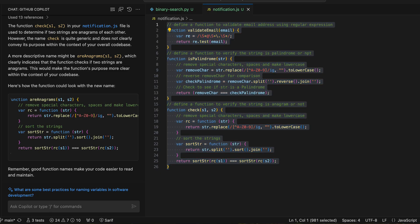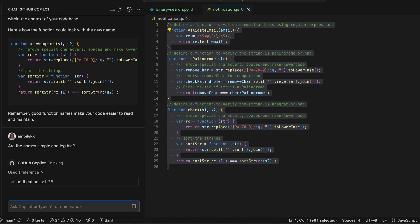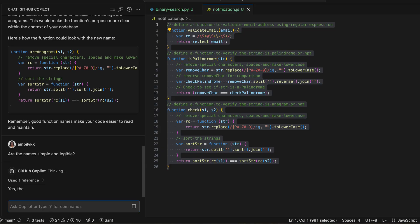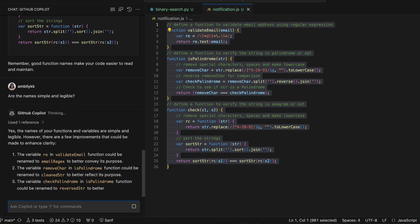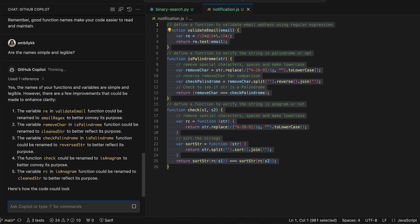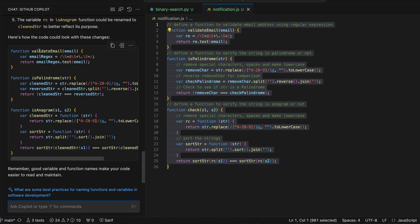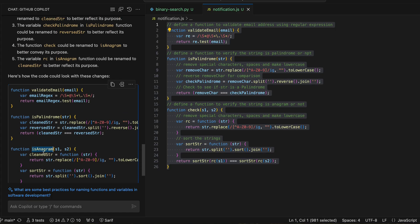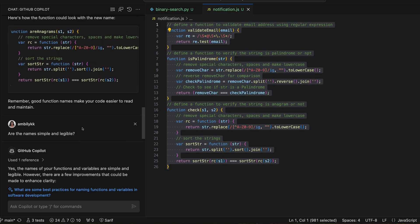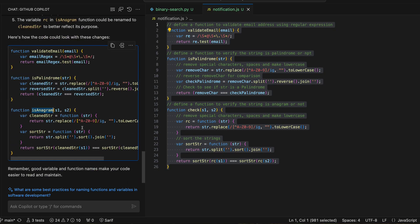The next checklist item is: 'Are the names simple and legible?' I just copy-pasted the checklist item and Copilot is able to understand whether it's a simple and legible name for variables, functions, and everything. It gave a clear description — 'email_regex', 'cleaned_string', 'reverse_string', 'is_anagram' — all suggested by Copilot. It also considers the naming conventions used in the workspace and the standards followed by the technology stack.